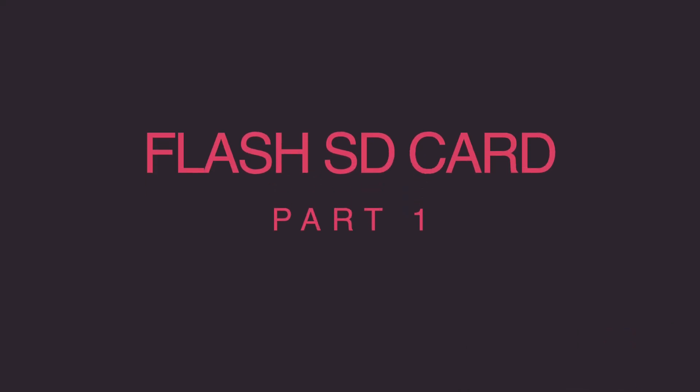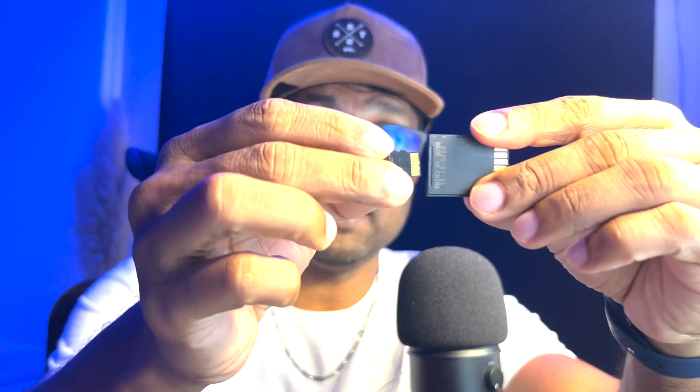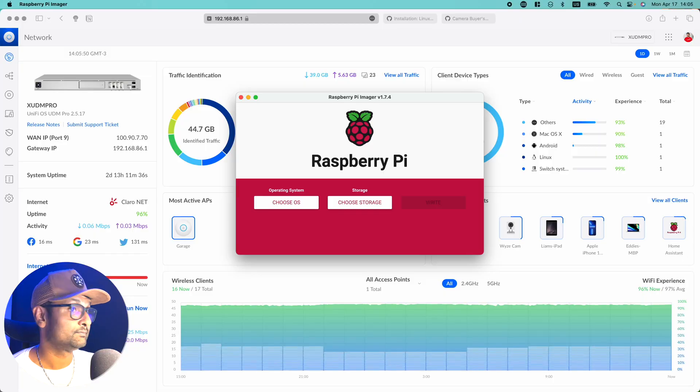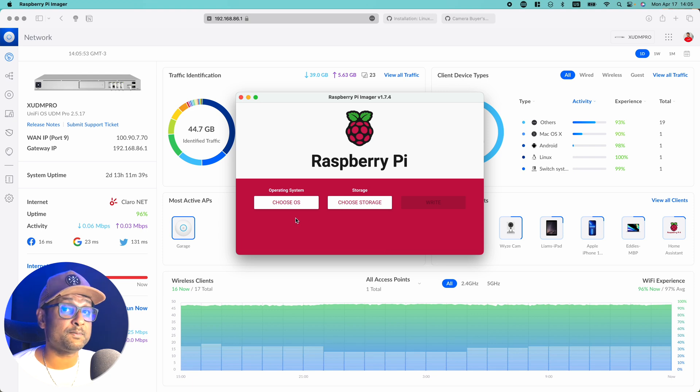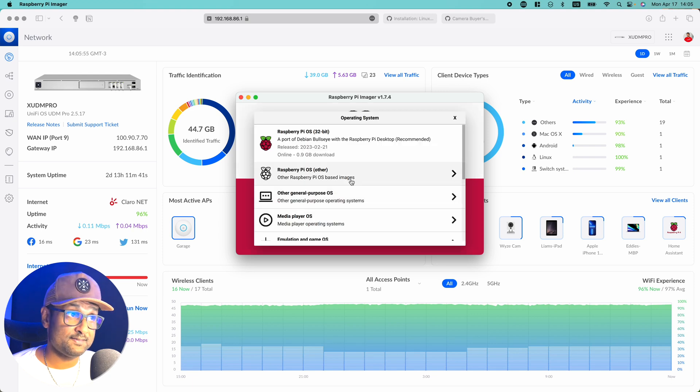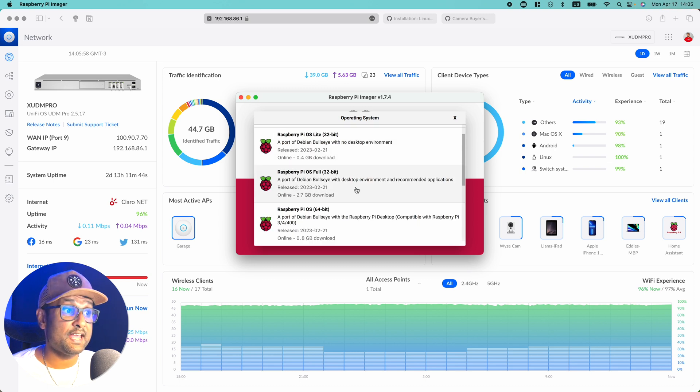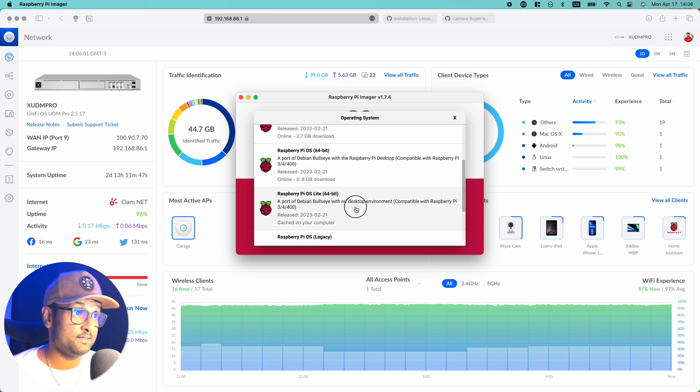Now before we load this service, first we need to flash the SD card. So I have a micro SD card adapter and a micro SD. I'm going to insert it in and insert it into my computer. Once this is done, I'm going to open Raspberry Pi imager. Now what we're going to do is load the default Raspberry Pi image. Let's select OS, Raspberry Pi OS other, and we're going to select the light version 64 bit.